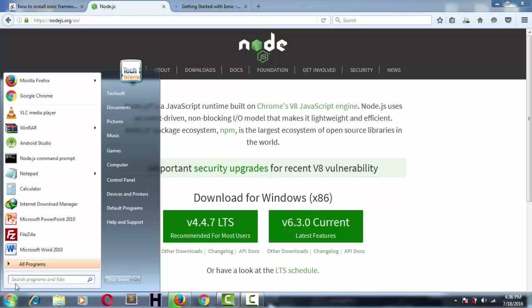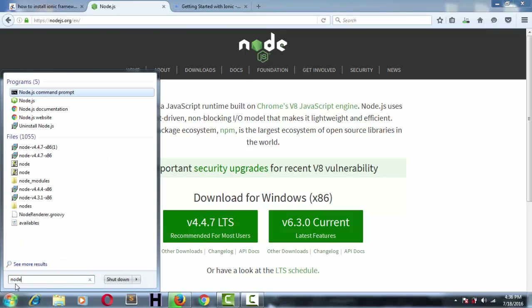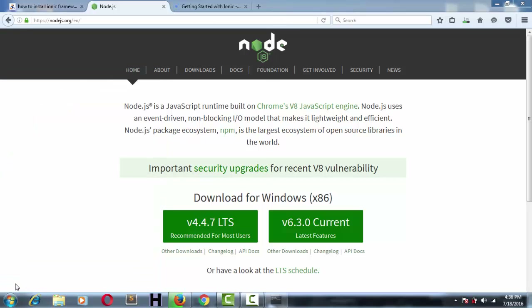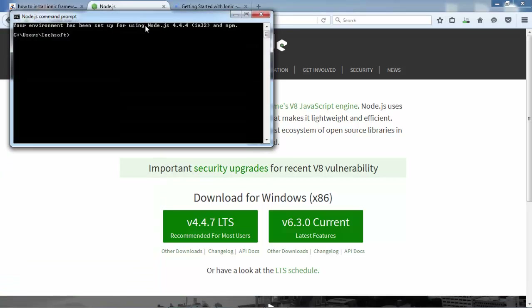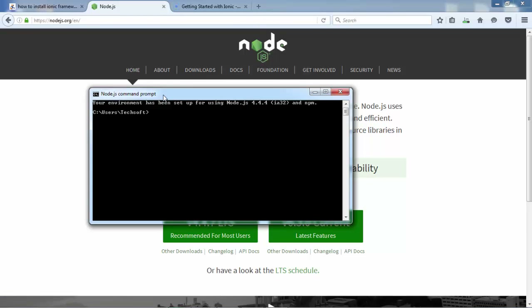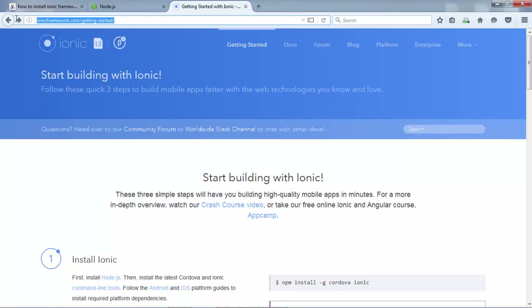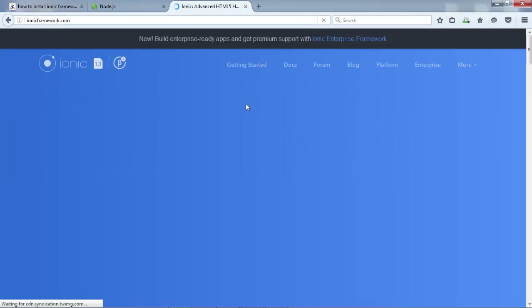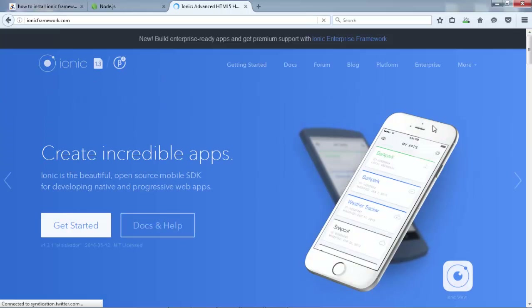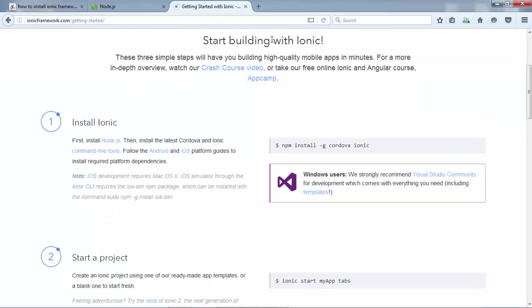After installing Node.js, go to the Start menu, search for Node.js, and open the Node.js command prompt. This is not the regular CMD — this is the Node.js command prompt. Once this window is displayed, go to the official website of the Ionic framework.